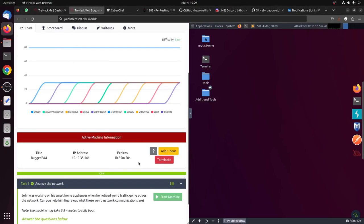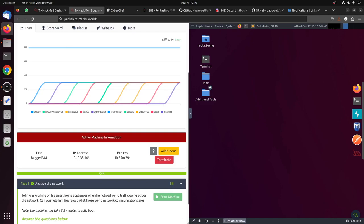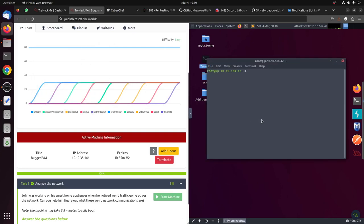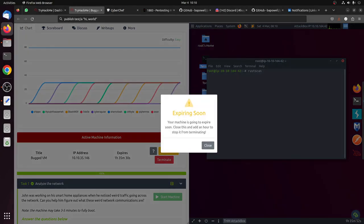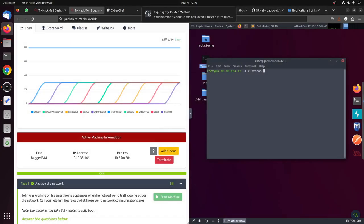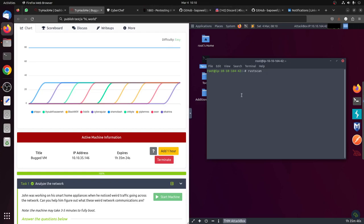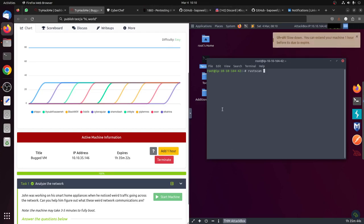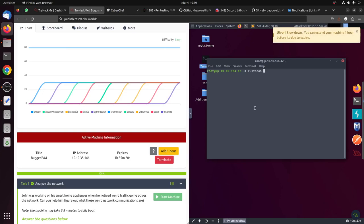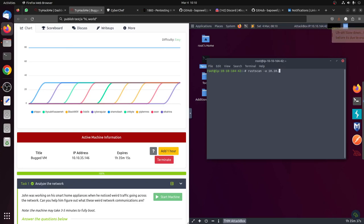Hi everybody, good morning. Let's try to do this new room, Bugged. The description says John was working on his smart home appliances when he noticed weird traffic going across the network. As with any room, let's start with rustscan. Rustscan -a, let's try 10.10.35.146.